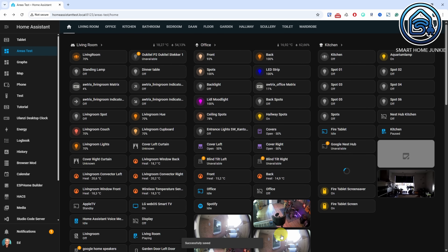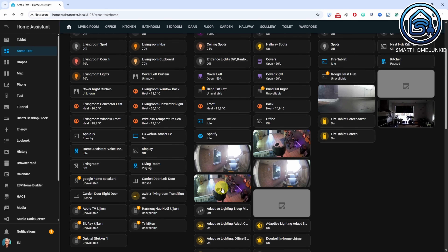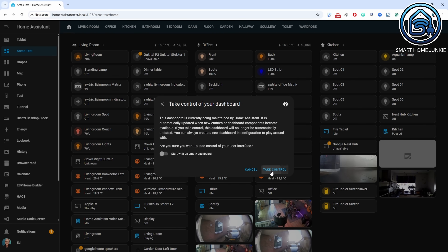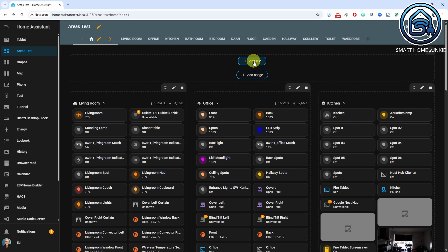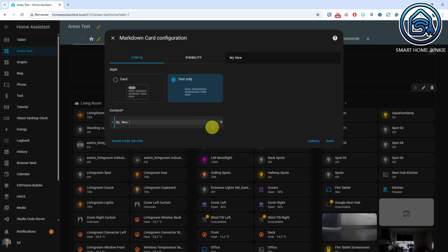Most entities are displayed using tile cards, but for cameras, for example, the camera feed is shown directly. Once you've set up the basics, you can customize the dashboard. The team has mentioned that more updates are coming, so this feature is still considered experimental.